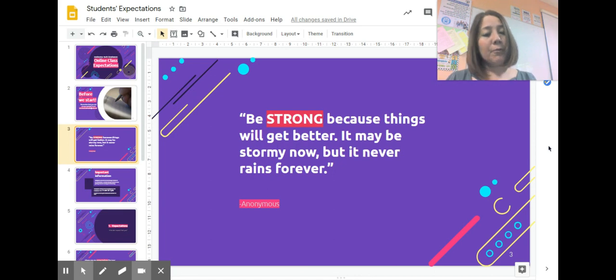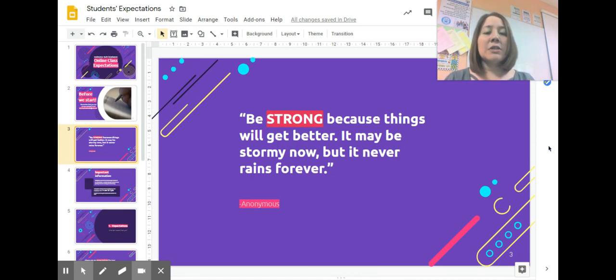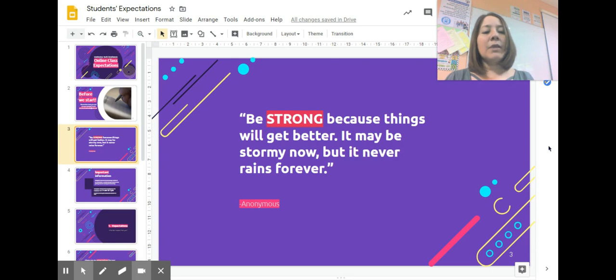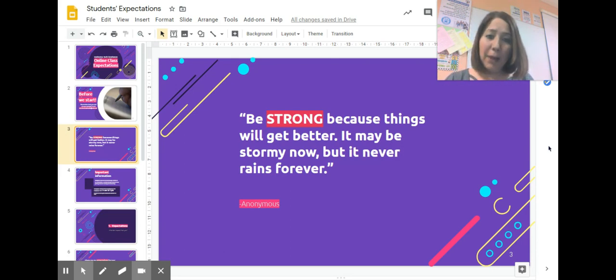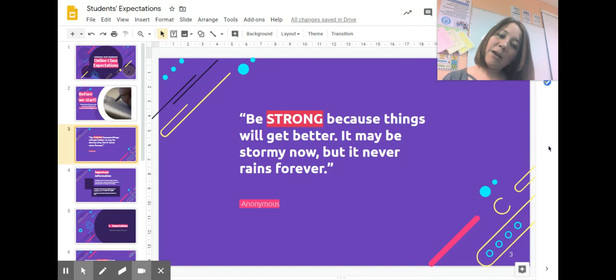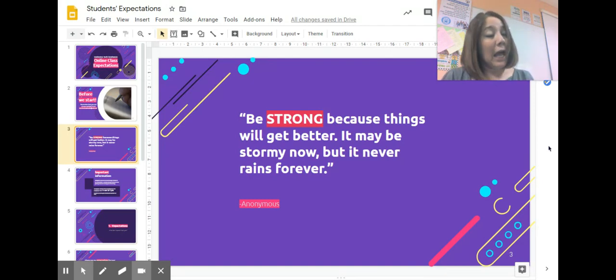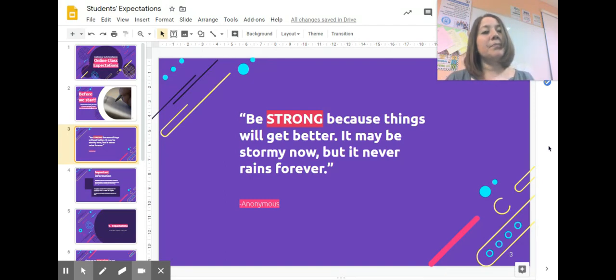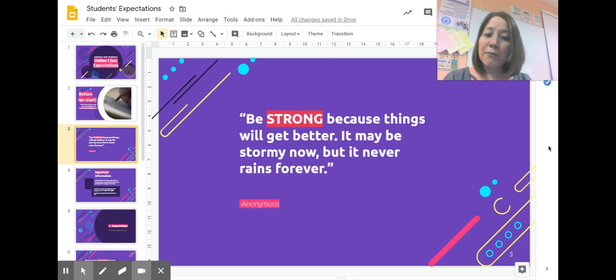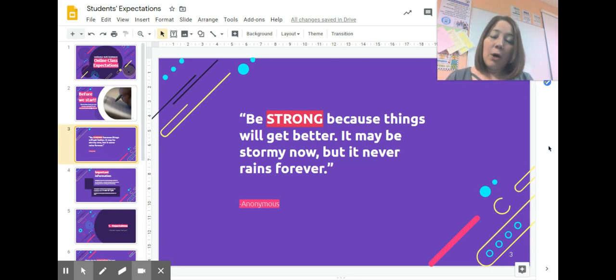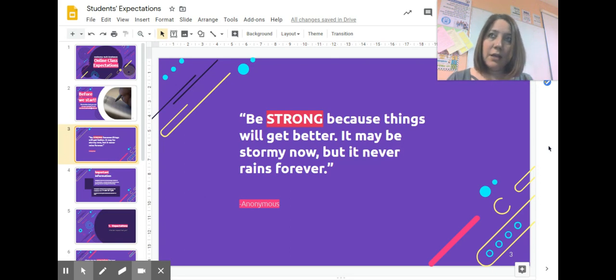Before we continue with my expectations, I just want you to remember one thing. Be strong because things will get better. It may be stormy now, but it never rains forever. I don't know who wrote this, but I feel this is just a way for us to have hope that it will be getting better.